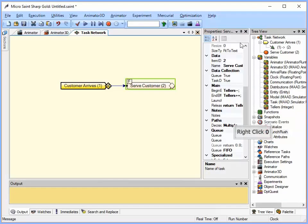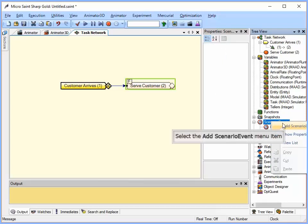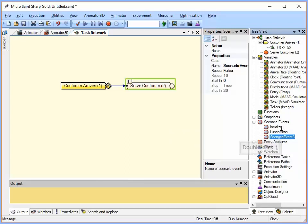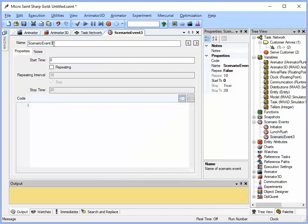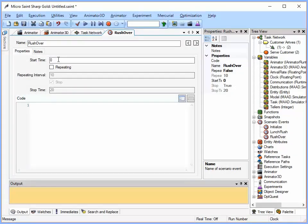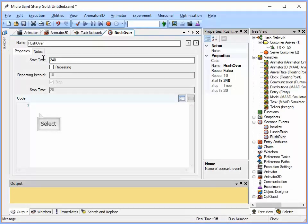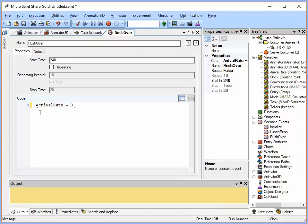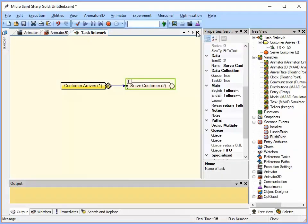Okay, and then I am going to reset after lunch, so I am going to add another one. This one is going to say rush over. I am going to set the arrival and that is going to be at time 240. And I am going to set the arrival rate back to three. I am going to go ahead and close that.